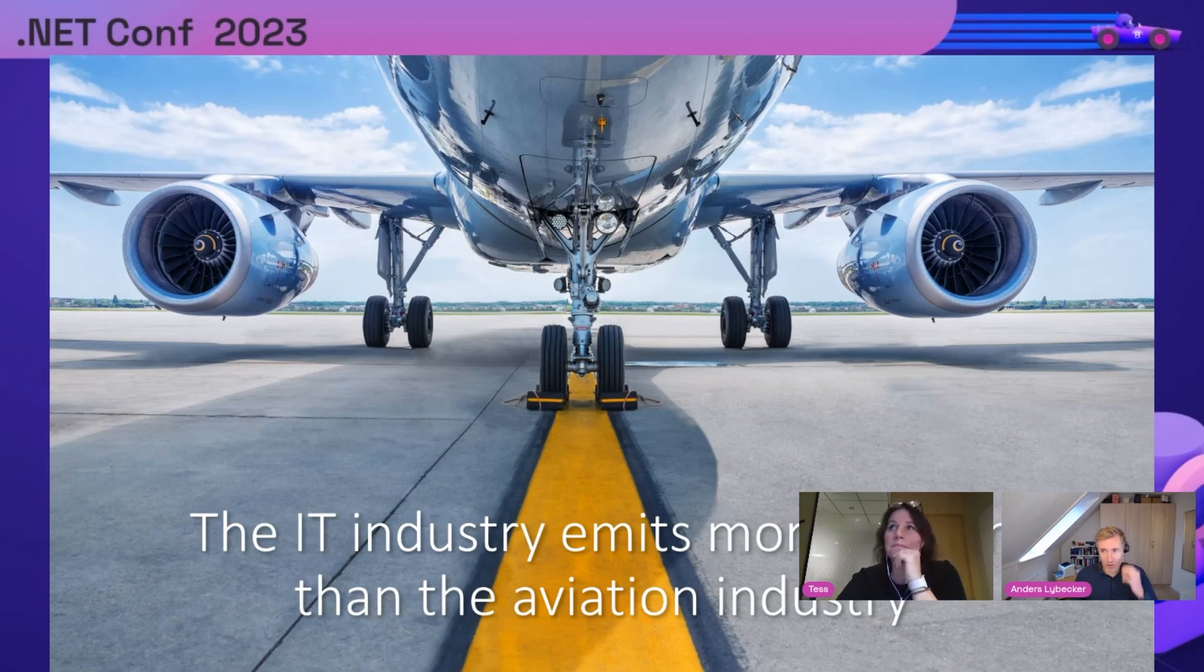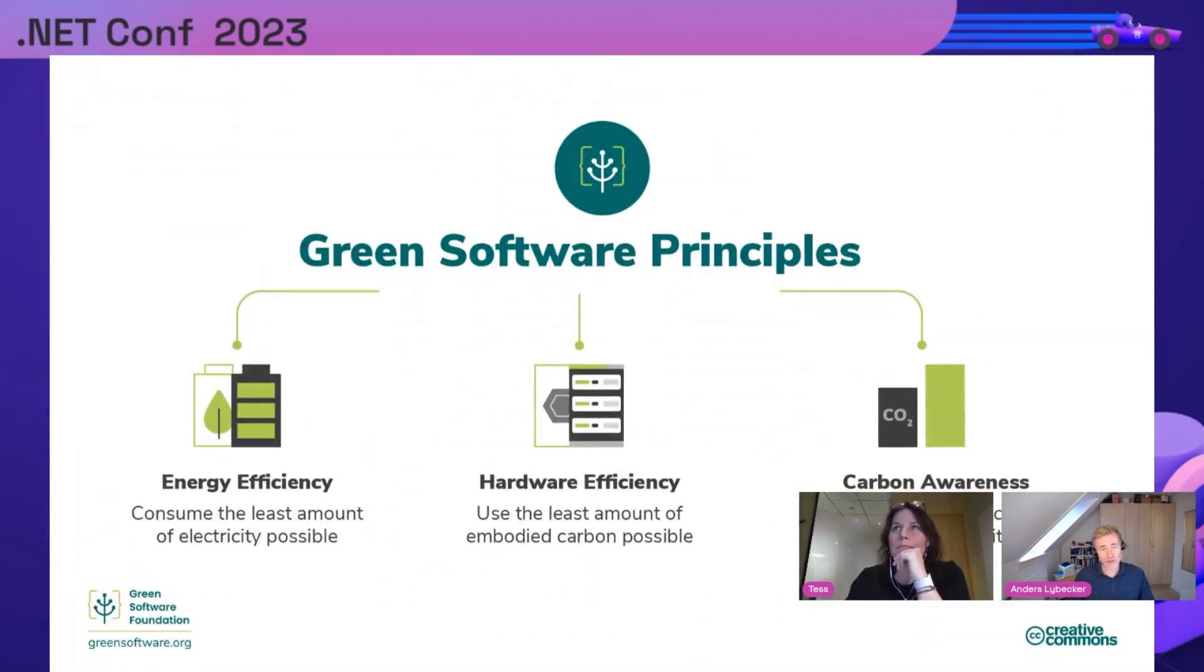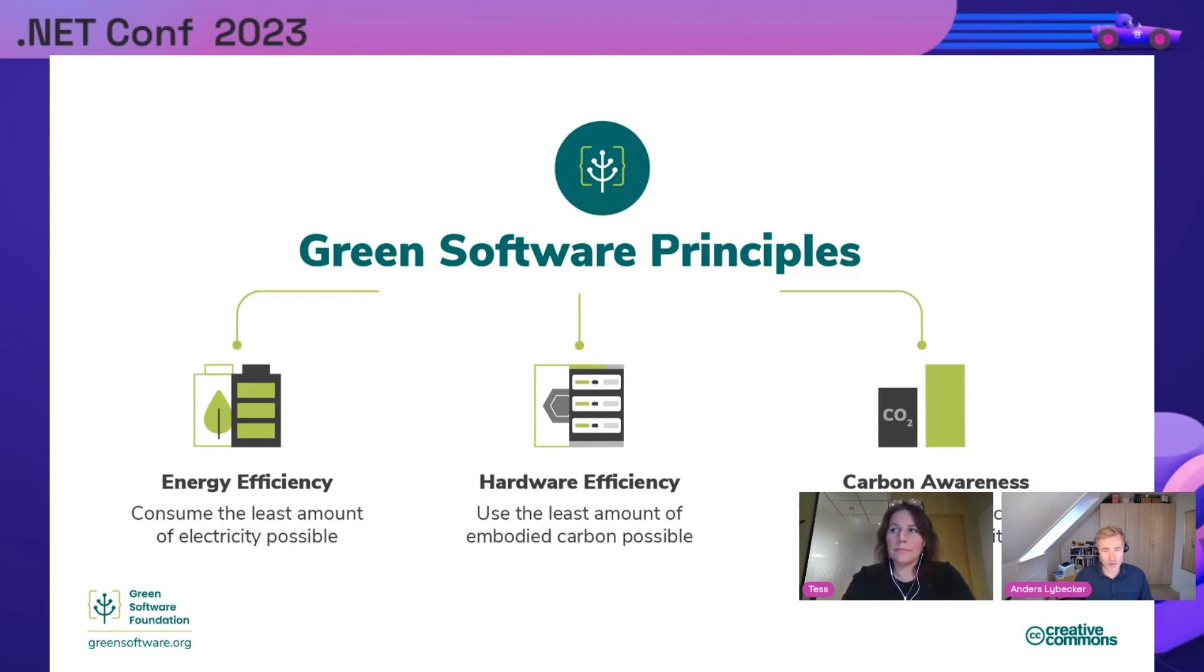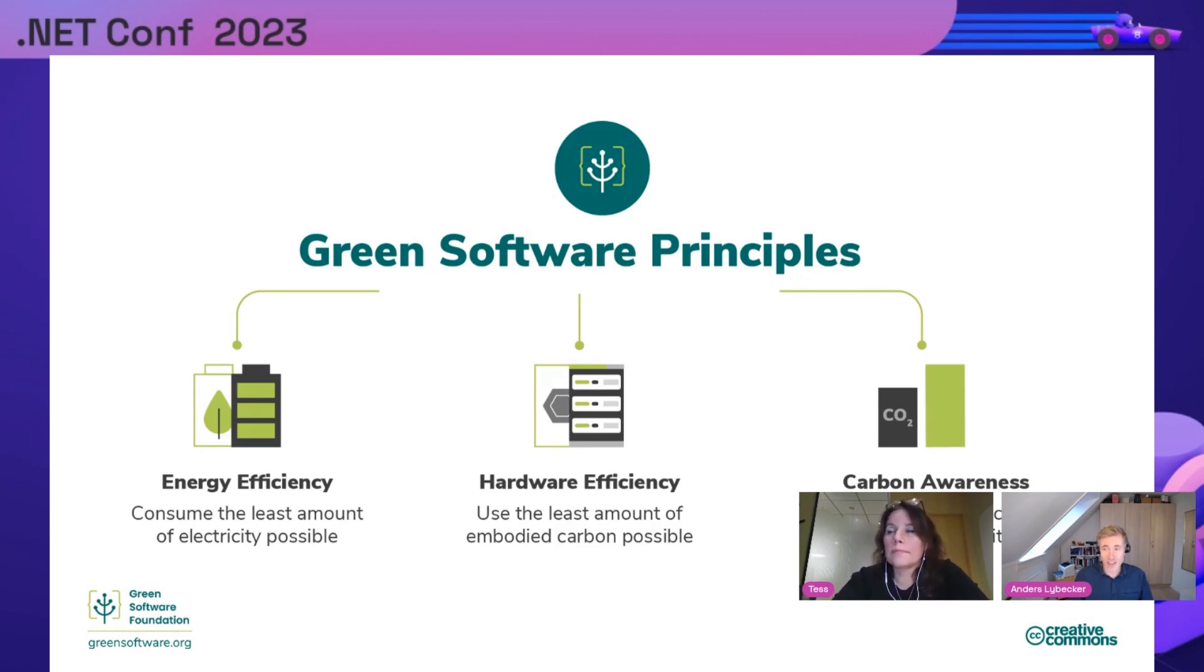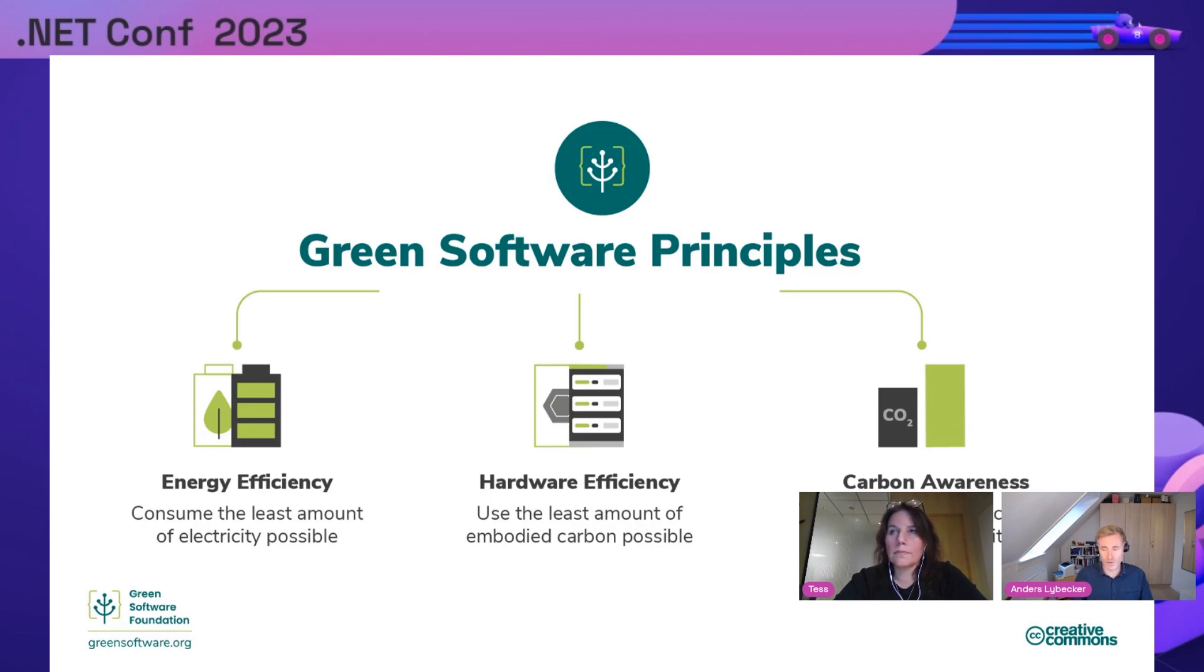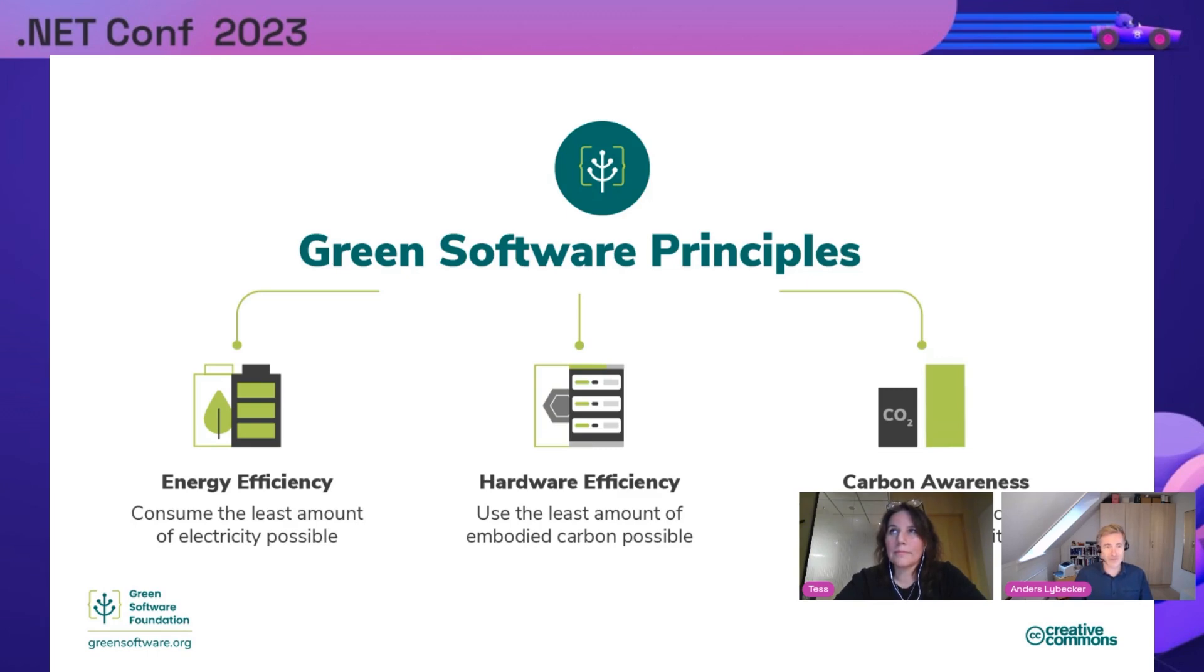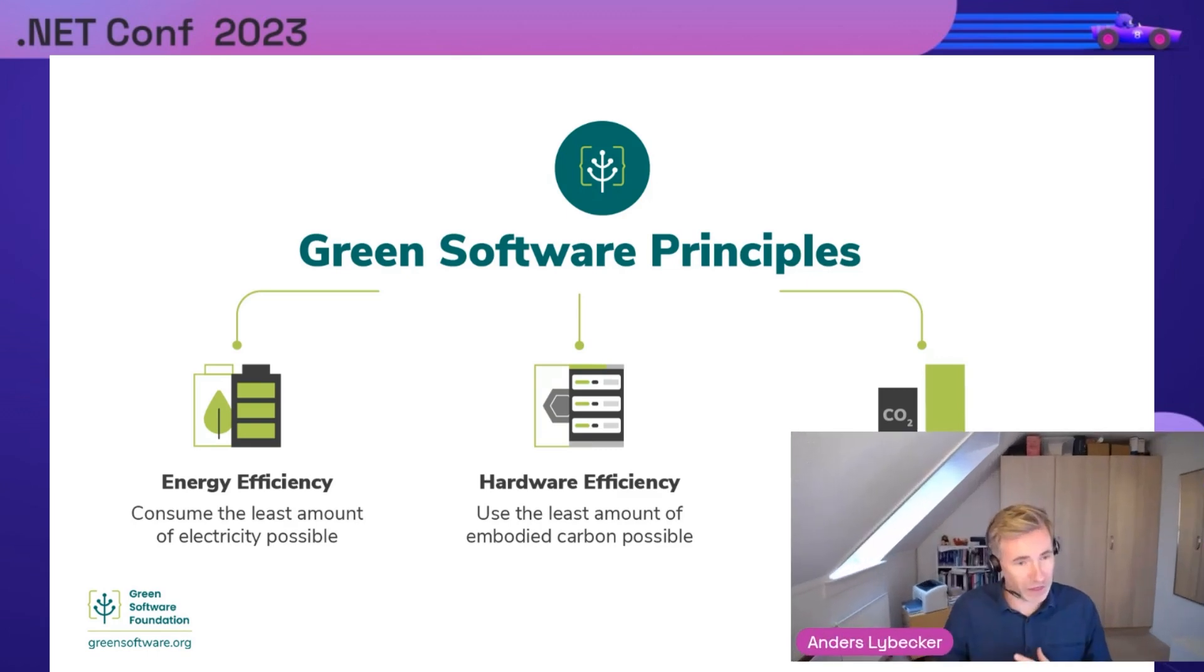In collaboration with Green Software Foundation, they've created green software principles with three categories. There's energy efficiency - actions taken to make software use less electricity to perform the same function, such as software optimization or choosing a more efficient programming language. Of course, that's not the only thing you should optimize for. You should optimize for developers and delivery, but if you're running at 400,000 core scale, you should probably consider the language also.